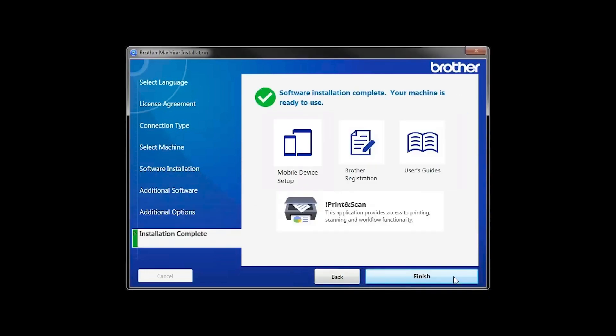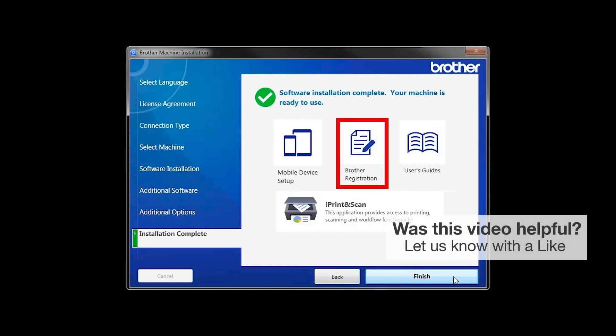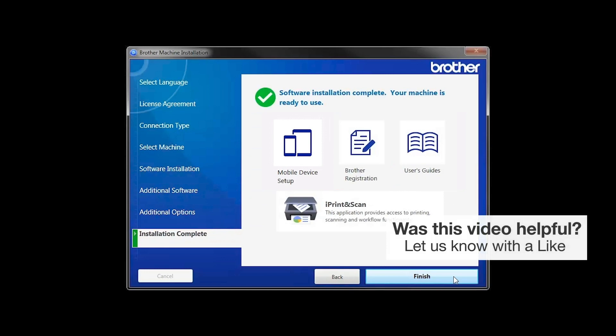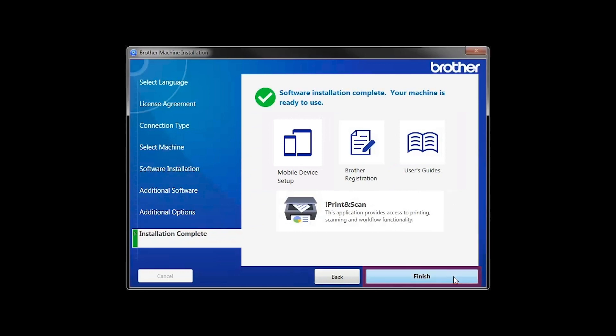Click Next. Click on Brother Registration if you would like to register your machine at this time. You can also open the online user guides for your model. Once you are through, click Finish.